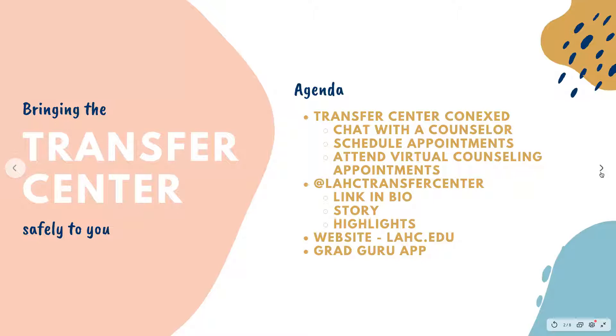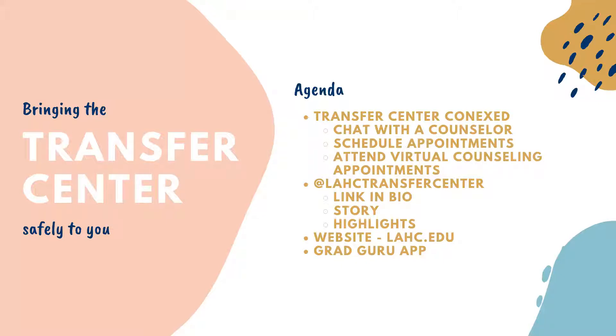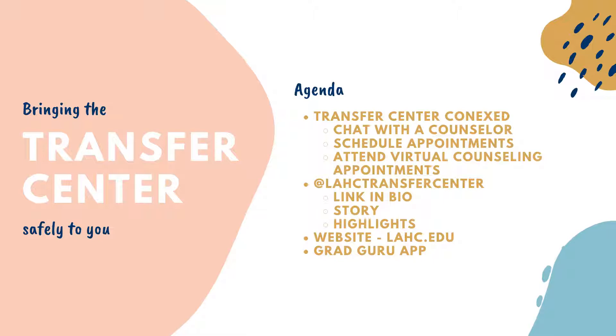Going over our agenda really quickly, with our remote services the intention is to bring the transfer center safely to you remotely through our services that we have online. That includes our ConnexEd features. ConnexEd is our online virtual counseling which the Transfer Center uses. Many of you I'm sure have met with me for an appointment using ConnexEd.